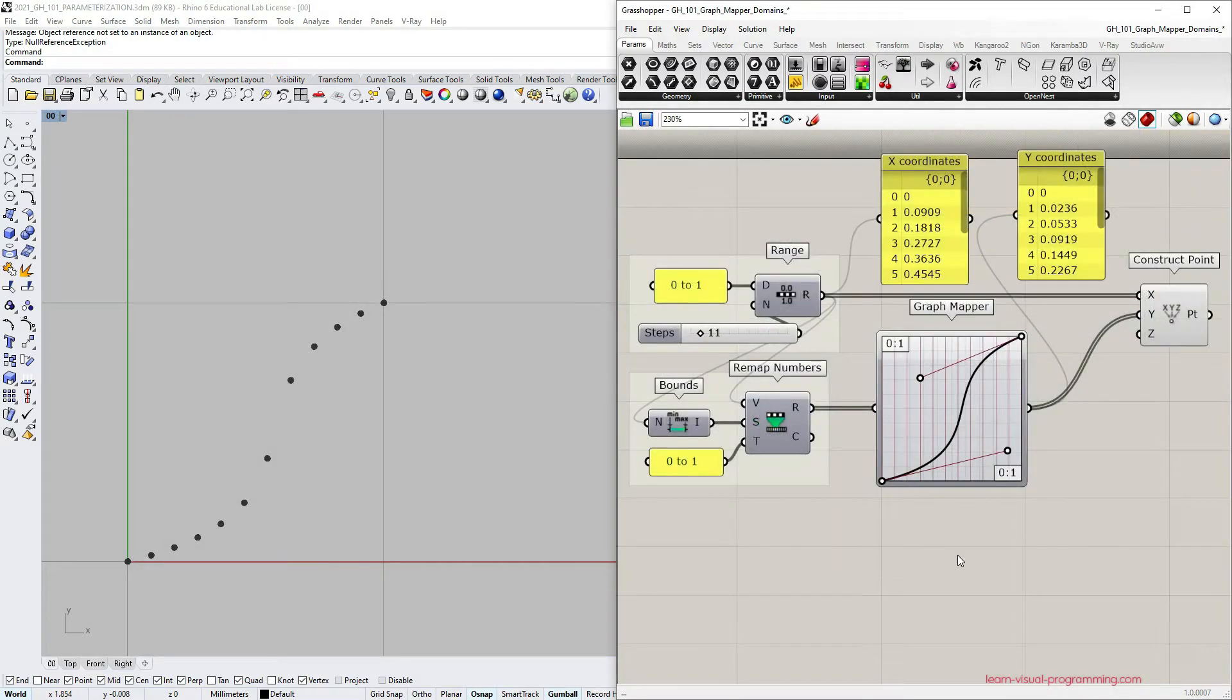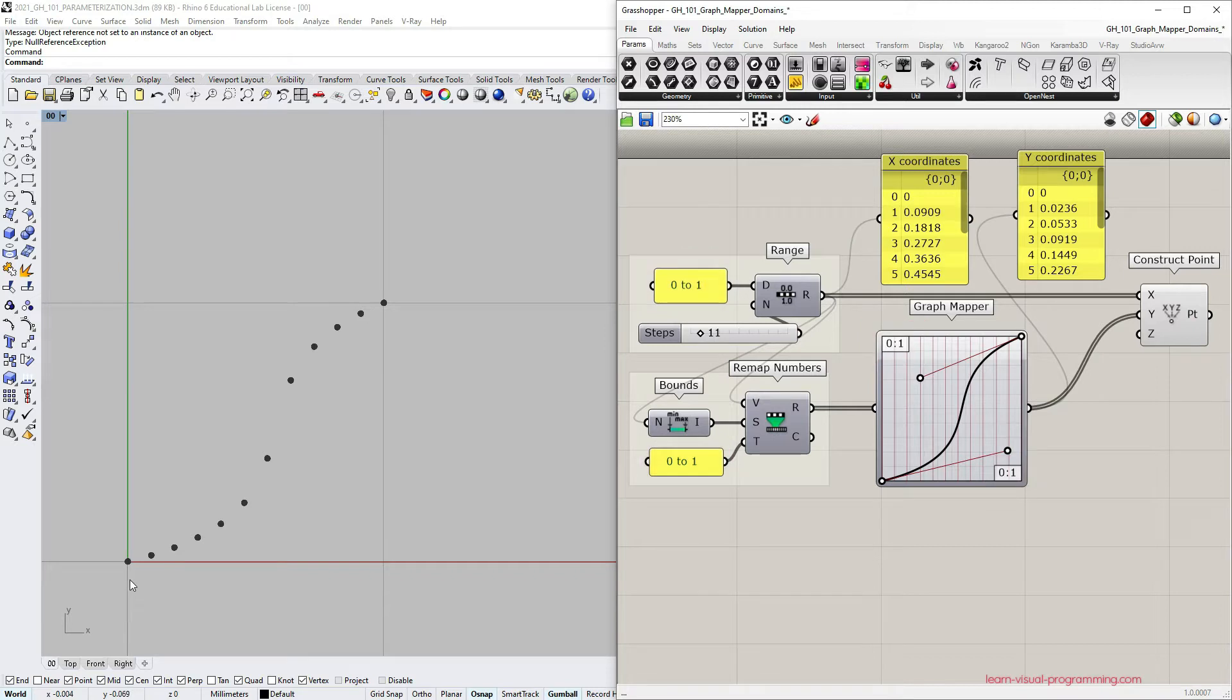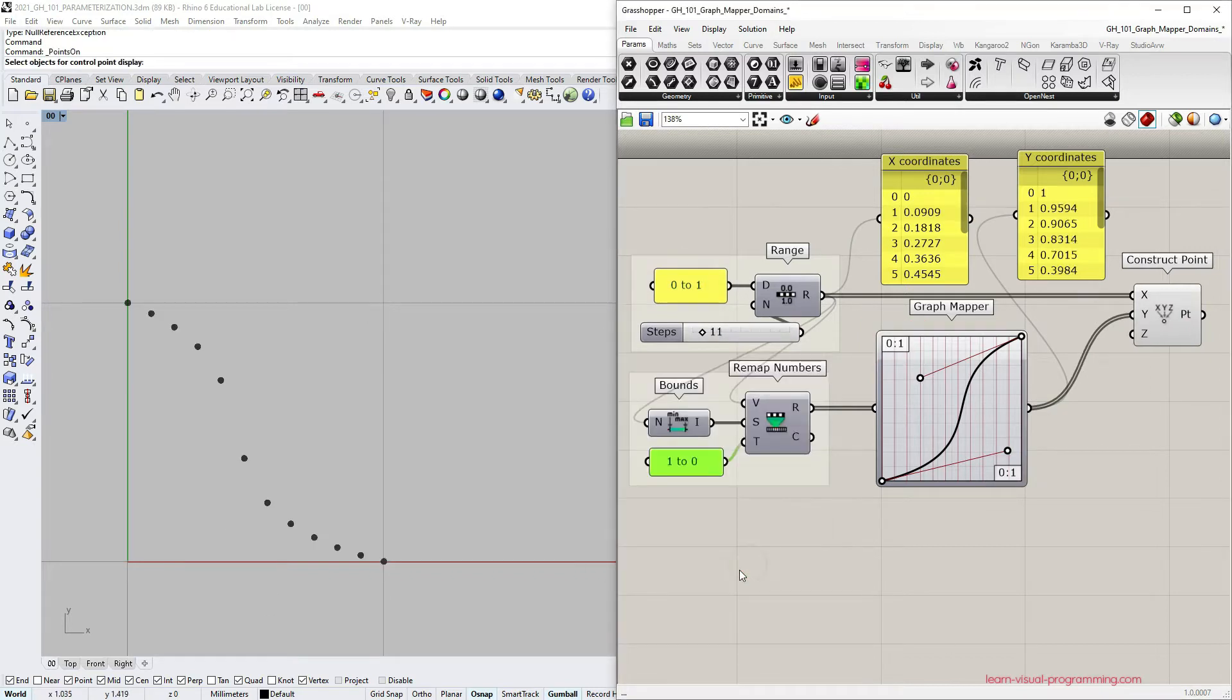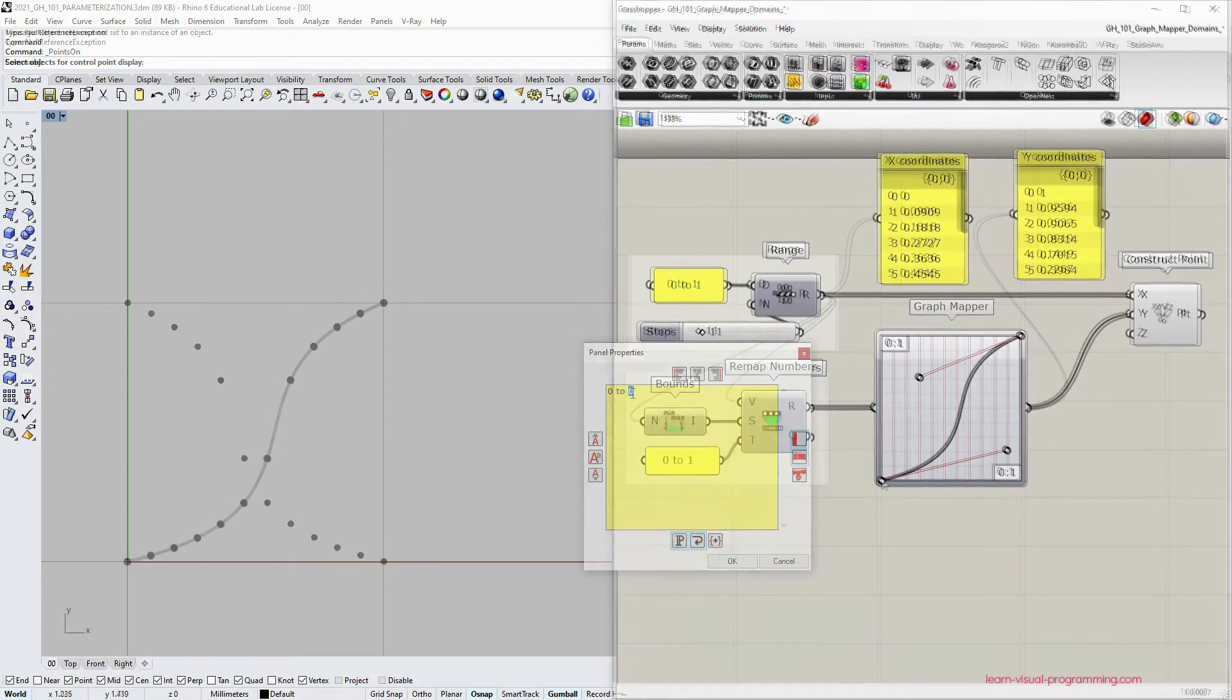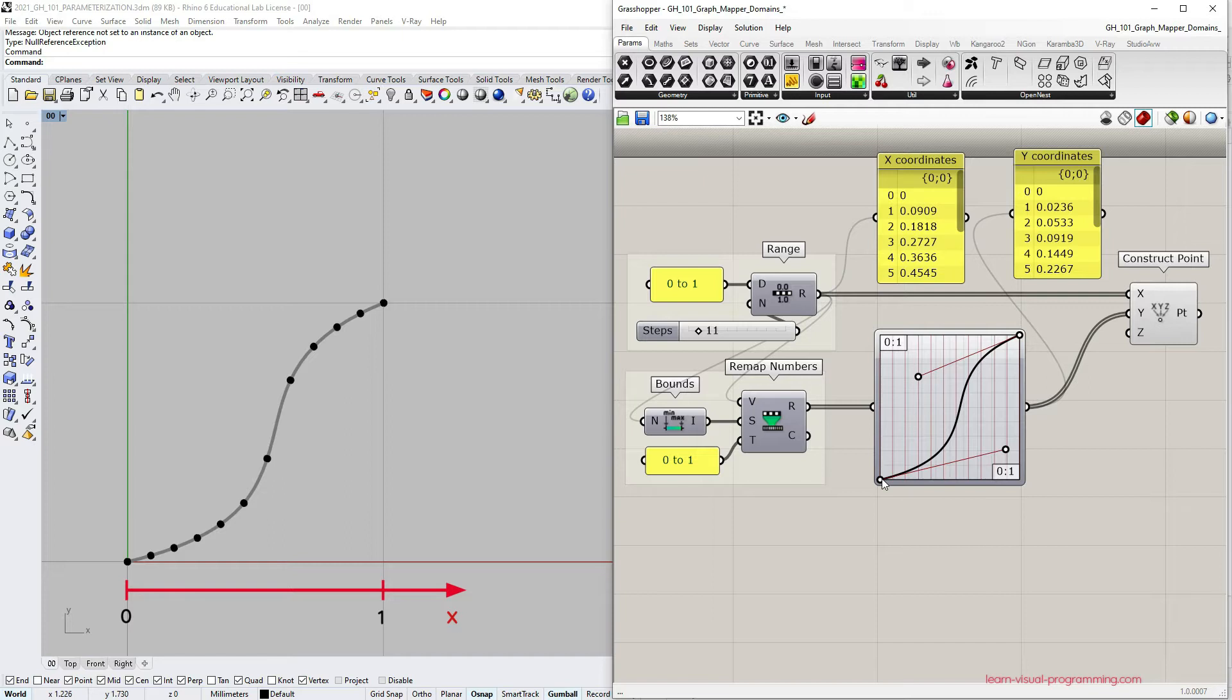In this instance all the domains in the definition are normalized meaning they are all from 0 to 1 or from 1 to 0. The function spreads from 0 to 1 along the x axis and also from 0 to 1 along the y axis.